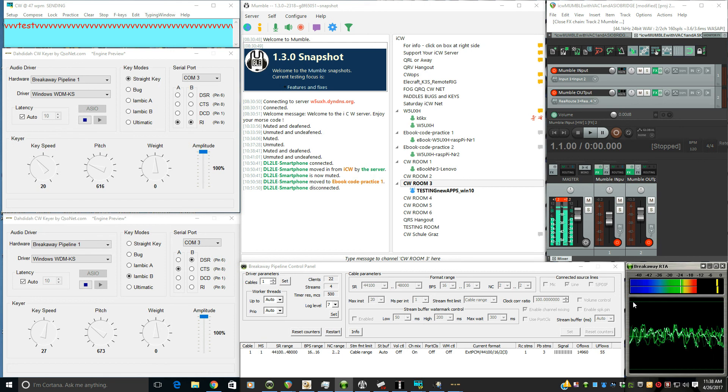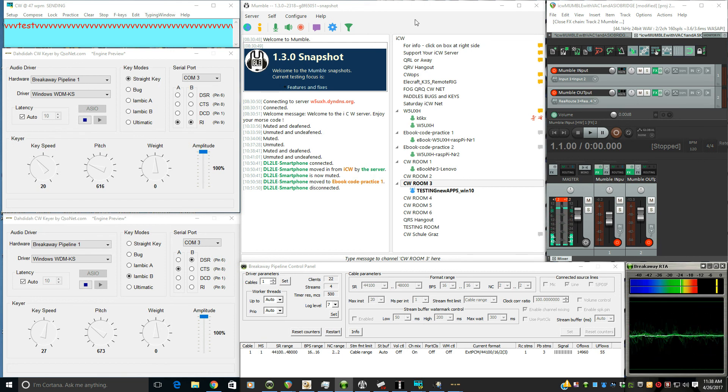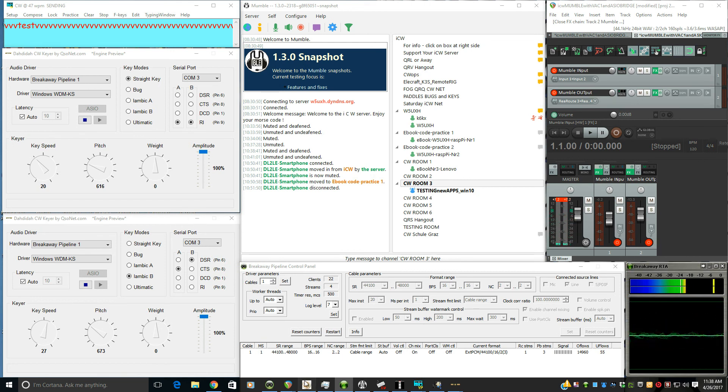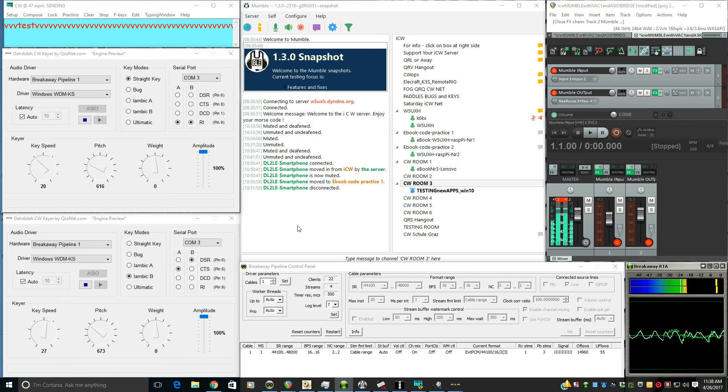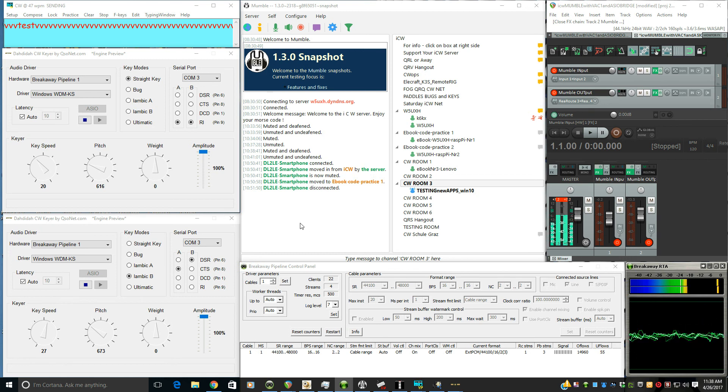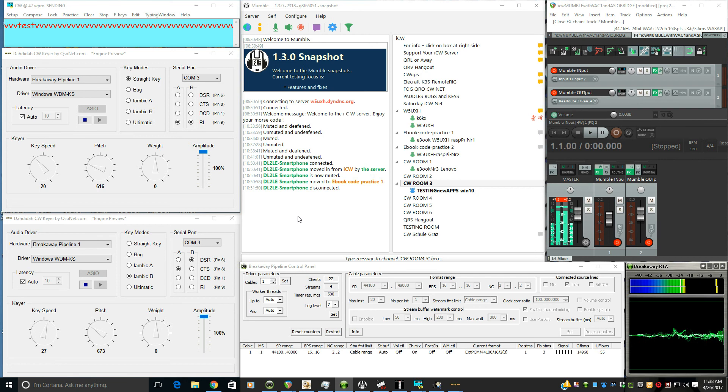So between Breakaway, Reaper, da da da, ASIO Bridge, a bunch of this software comes together to make a pretty unique setup for using Morse code tones on Mumble, the ICW. Thanks for watching.